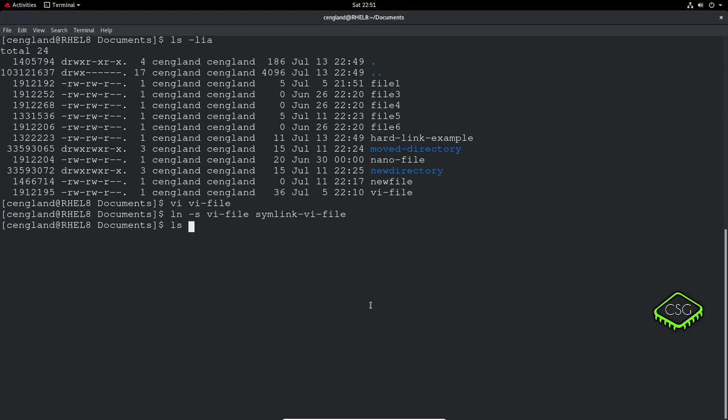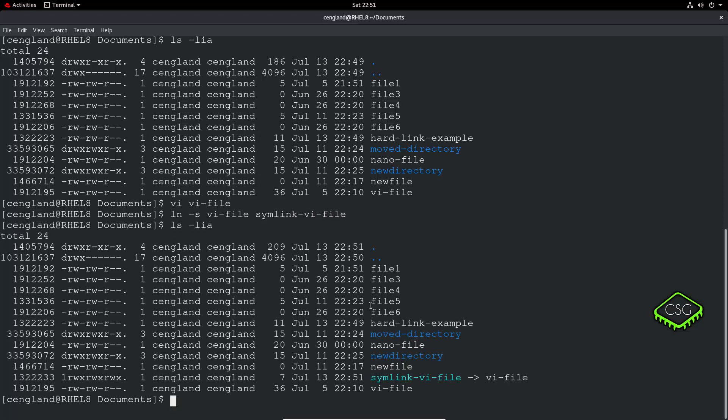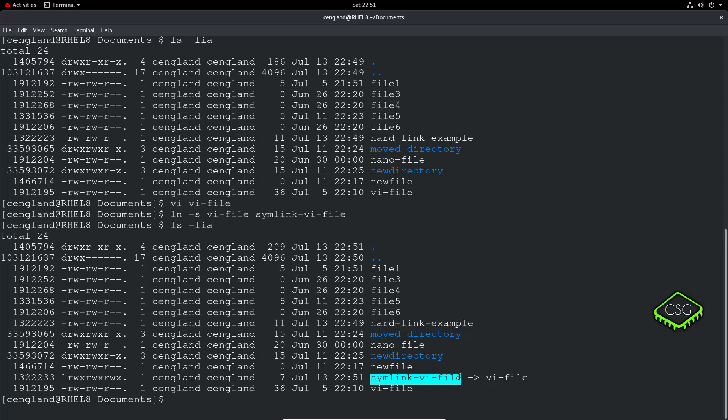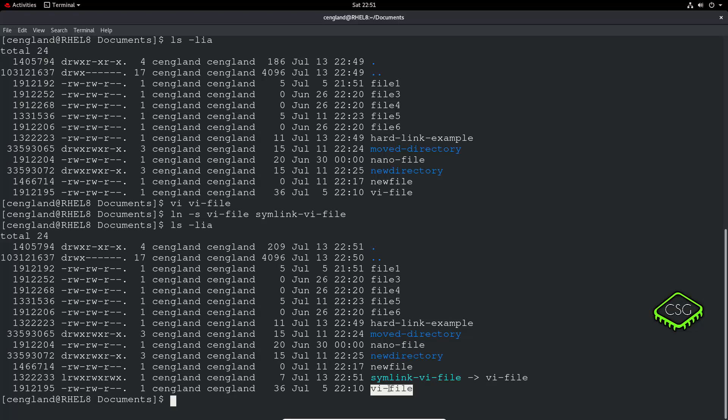So now if we do ls -lia again. Notice how the simlink is shown differently to the hard link we showed earlier. You can see it's quite clearly just saying it's pointing to this file. And also notice we've got the l there, so saying it's a link. And if we look at the original file, so the vi-file here, you can see it's created this date. We've also got the permissions here, and the inode number there.